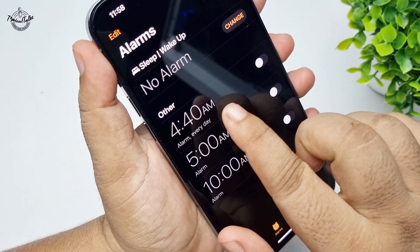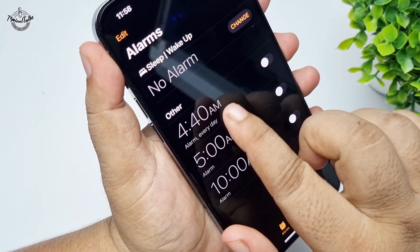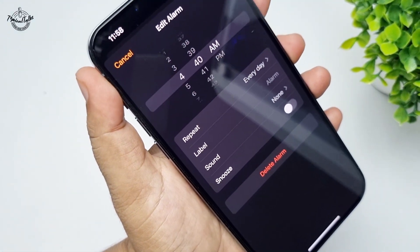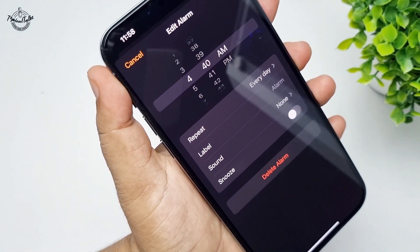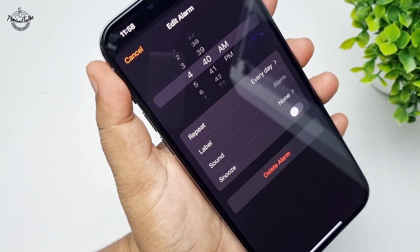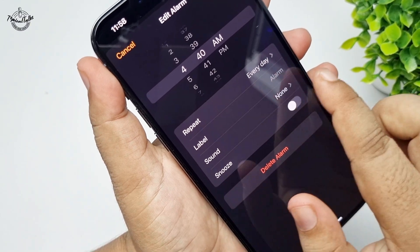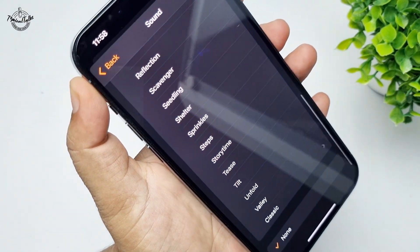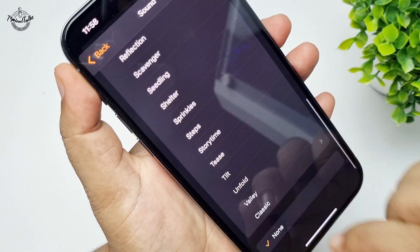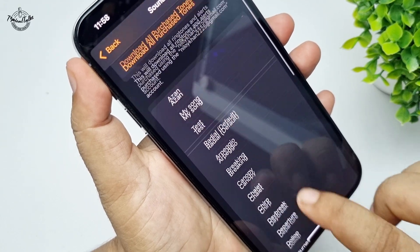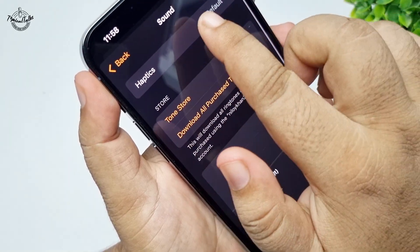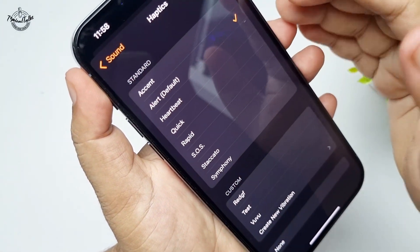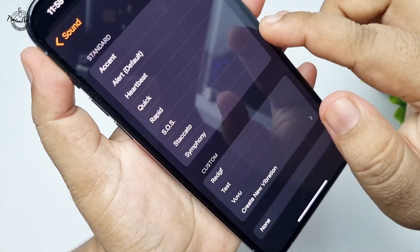Tap on the alarm you want to check and tap on sound. If you selected no sound then tap on haptics and make sure to select a haptic option.